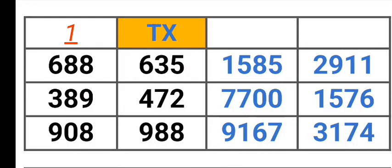688, 635, 389, 472, 908, 988, 1585, 2911, 7700, 1576, 91673, 174.